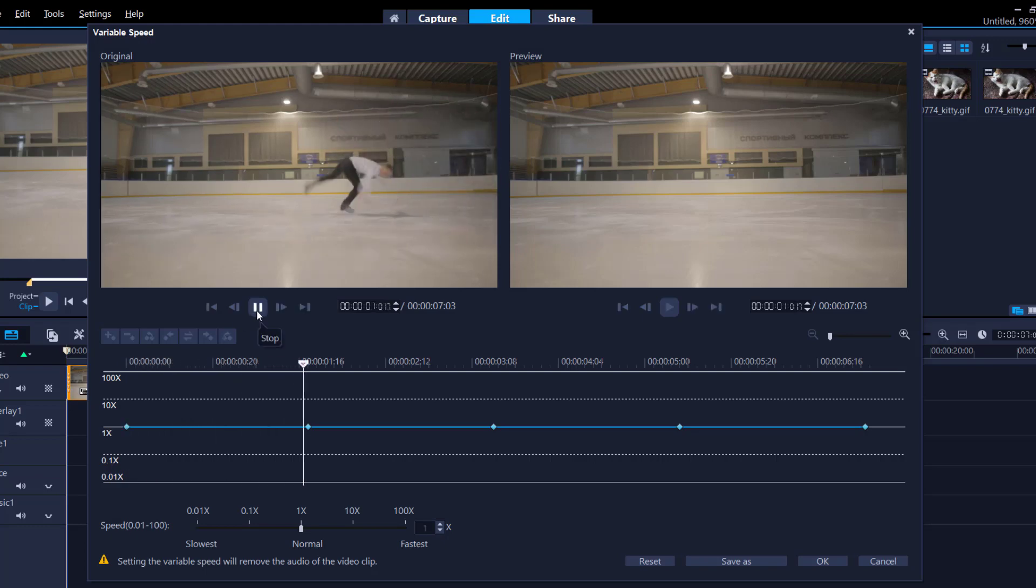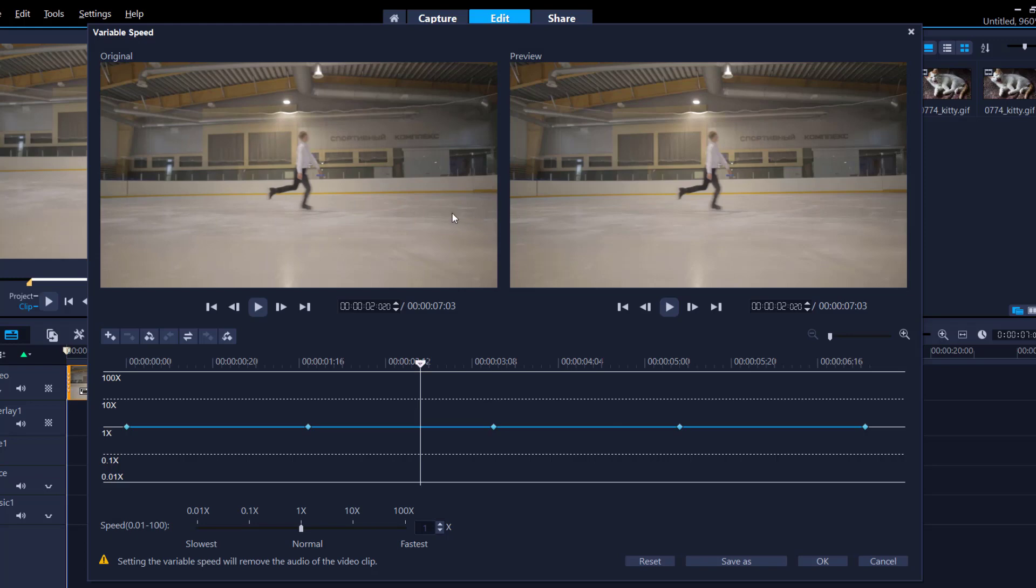You'll see a guy come in, flip, and then take off. Now wouldn't it be cool if we could make him come in but slow the action down and then make him go back to normal speed? So that's very simple.